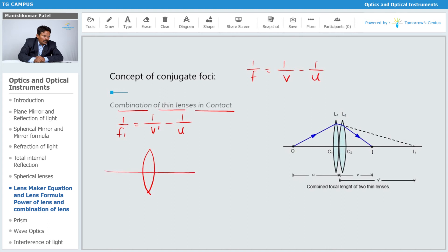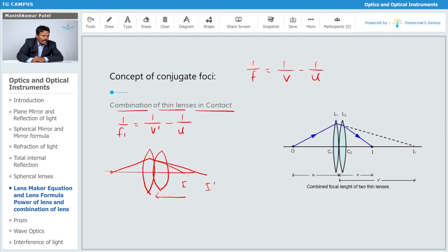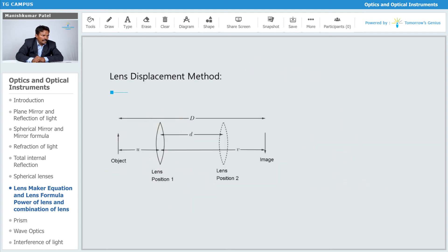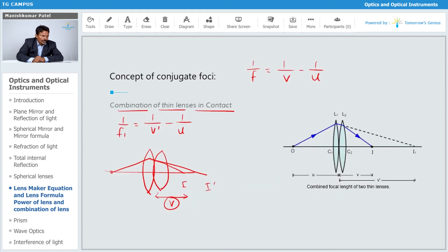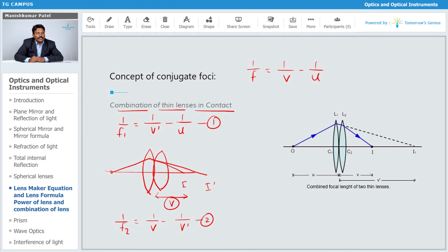When I place another lens exactly in contact with the first one, the image shifts from I' to I, and it is now at a final distance v. So for the second lens we can write: 1/f2 = 1/v − 1/v'. This is the second equation.